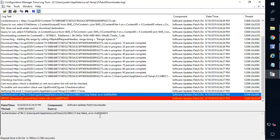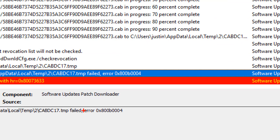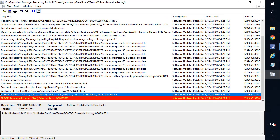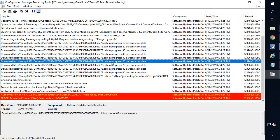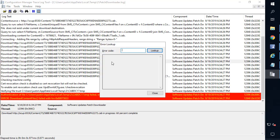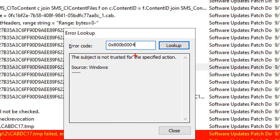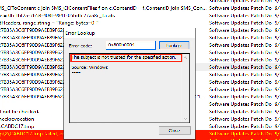What we can see here is we got an error code that ends in 0004. So if I go ahead and copy that error code and do a control L in CM trace to look it up, we can see if we look up that error, it is a known error that says the subject is not trusted for the specified action.